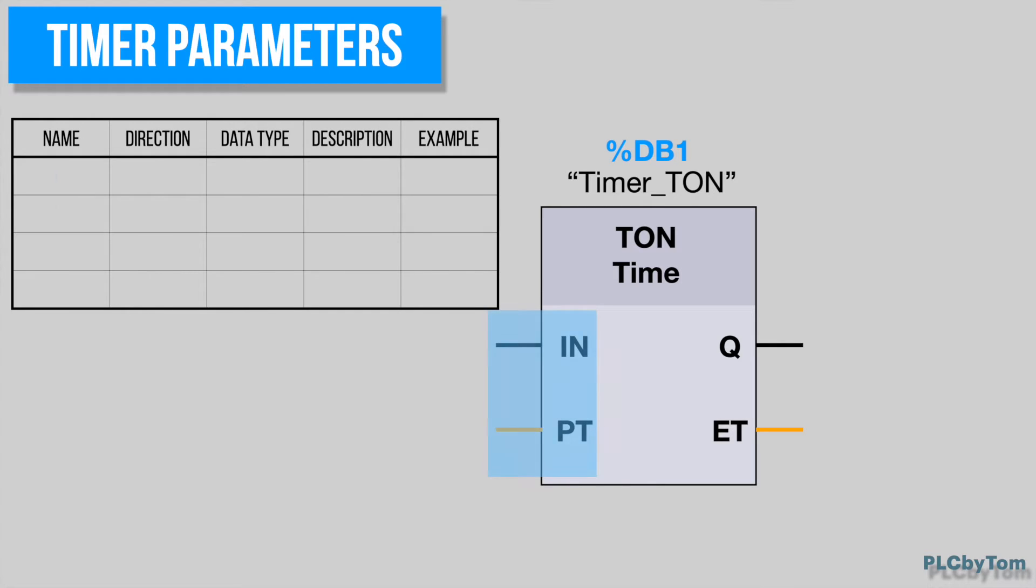Input arguments of timer instruction are: IN, used to trigger timer, and PT, where is defined preset time for time counting.